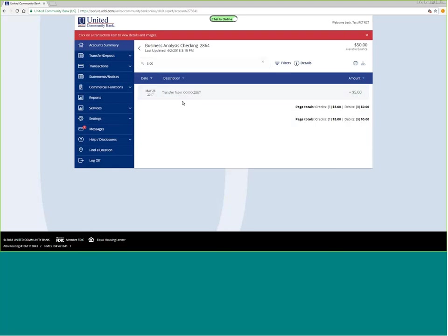If this had a check image, you could click here and pull up the check image immediately. Instead of having to search through, you can then look for a specific amount and pull up that item and view that check image.